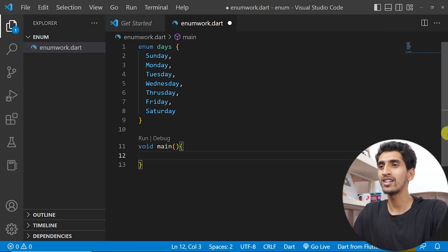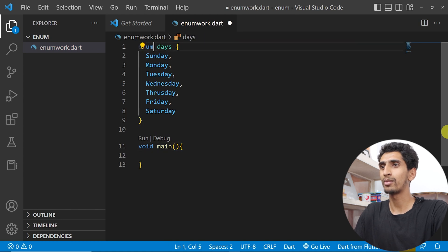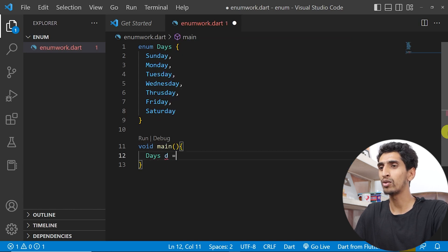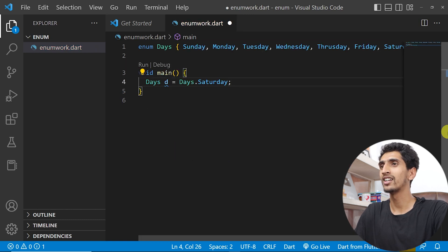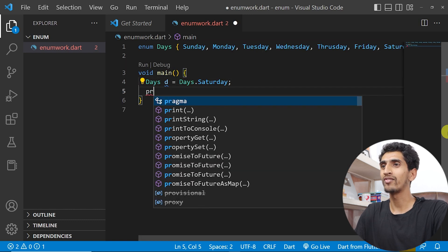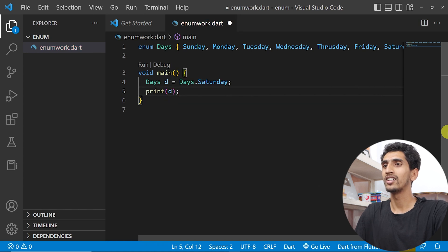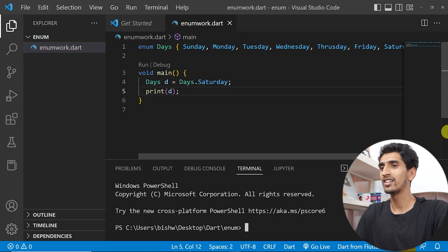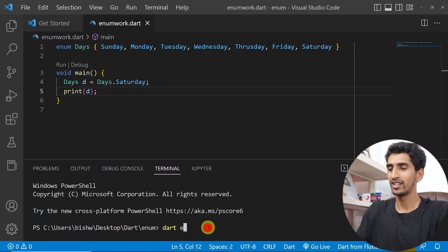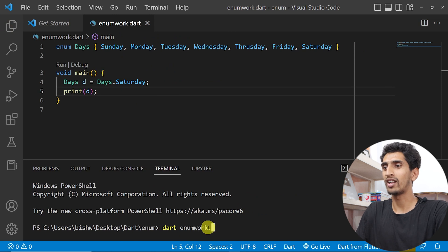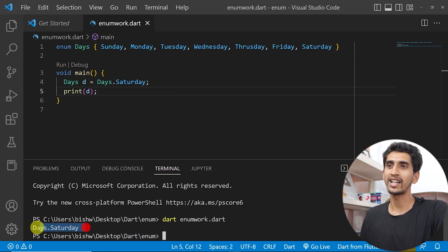Now I'll create a main method and declare a variable. I'll say 'Days d = Days.saturday'. Now if I print 'd', let's see what happens. Here you can see 'Days.saturday' got printed. In this way you can use enum.